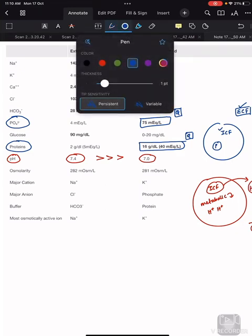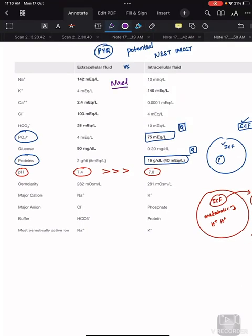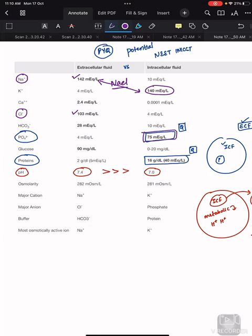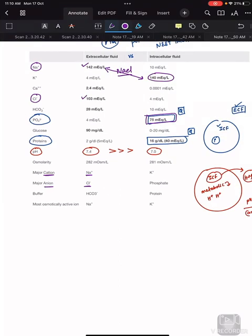Sodium (Na+) and chloride (Cl−) are more in extracellular fluid. Sodium is the major cation and chloride is the major anion in ECF. For intracellular fluid, the major cation is potassium at 140 mEq/L — similar to sodium's 142 mEq/L in ECF. The major anion of intracellular fluid is phosphate.